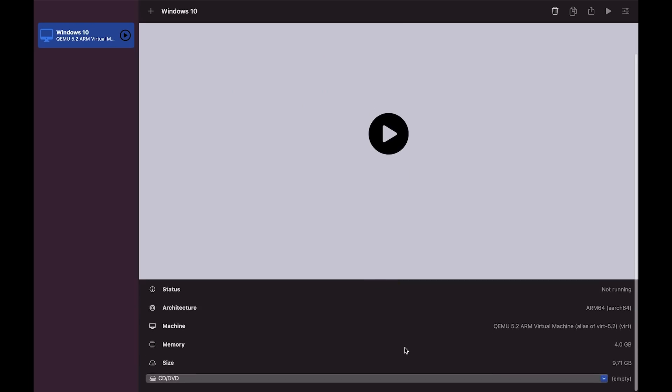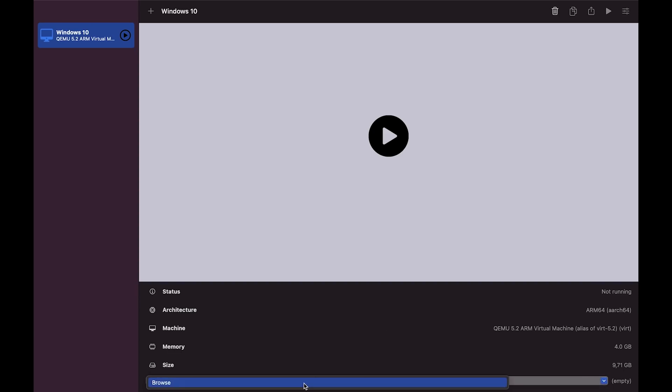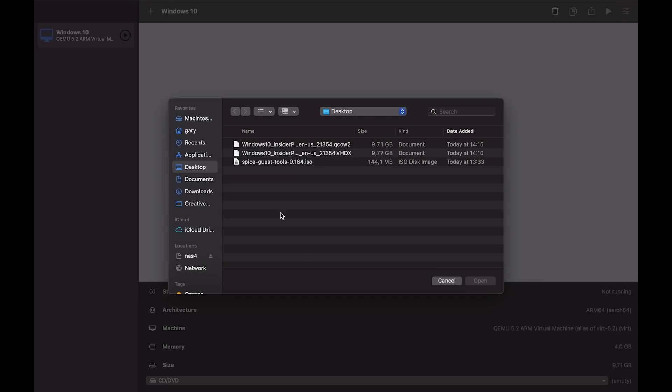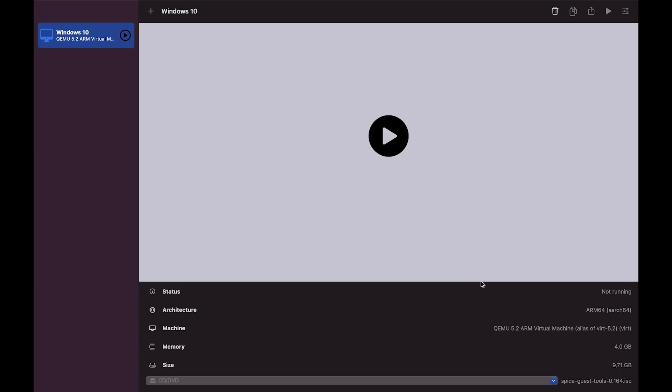Now here you can see is the virtual machine created. We go right down to the bottom here, select the DVD, go to browse, and then pick the spice guest tools, which you should also have downloaded from that same place there on that gallery page for Windows 10. That means that the guest tools, the drivers that we need will be available once we boot up the machine. Let's click on go.